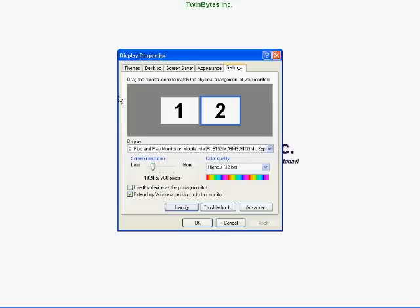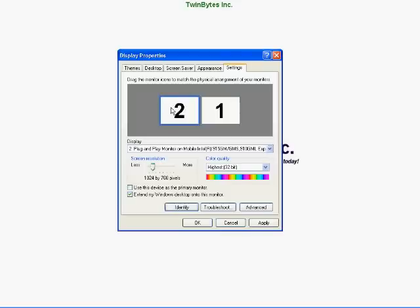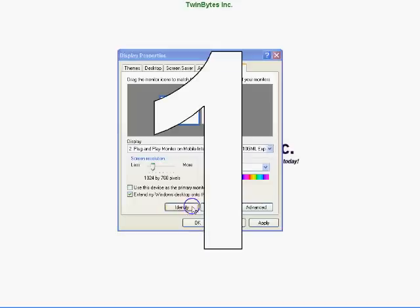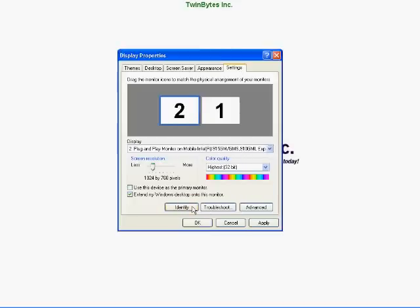You need to flip the monitors around, or you can do it on your screen here like this. Simply click on that box anywhere, drag it over to the other side and let go. Now you can see the numbers are flipped around, and if we hit Identify, the numbers are still lit up so we know which is which.